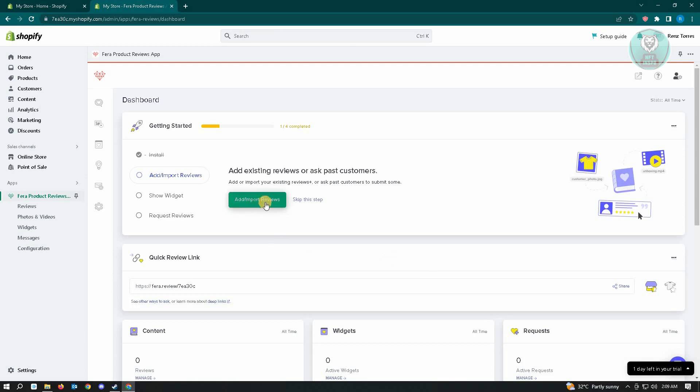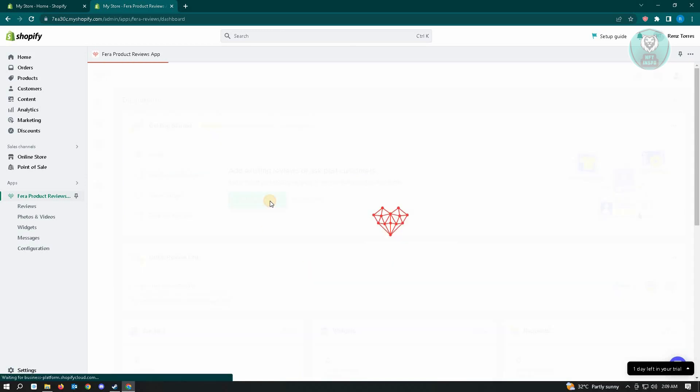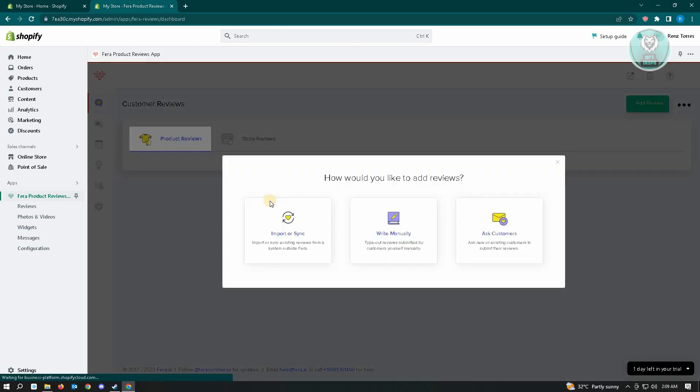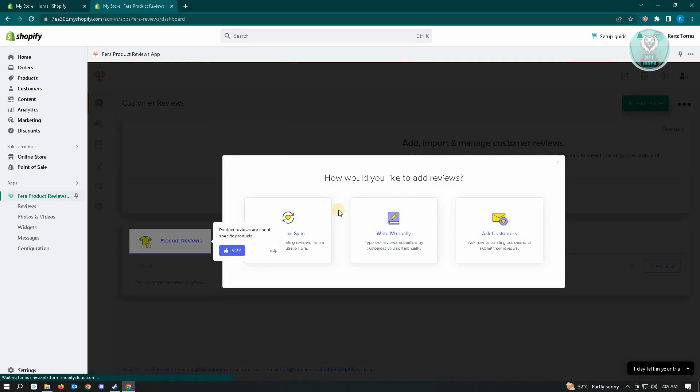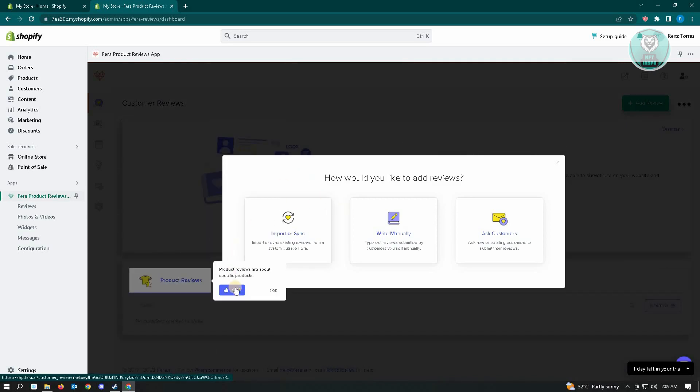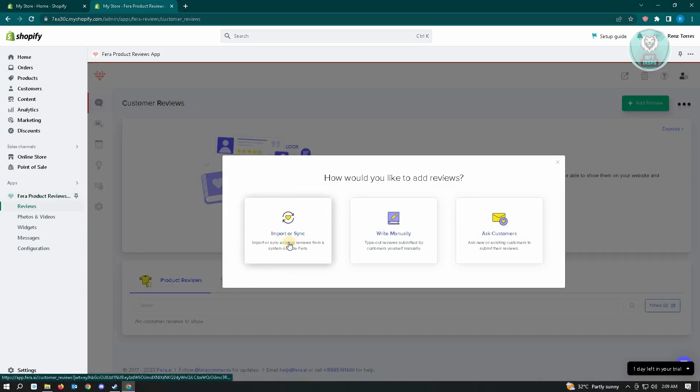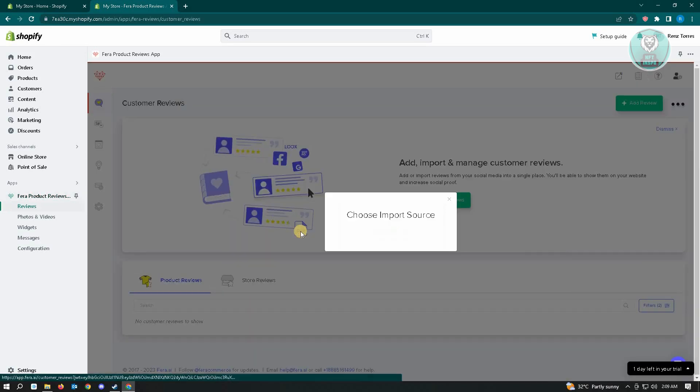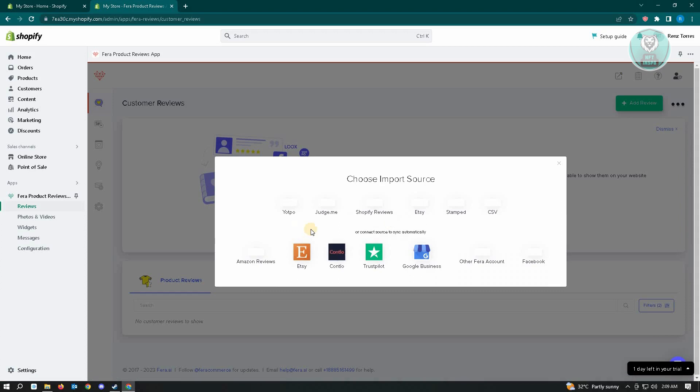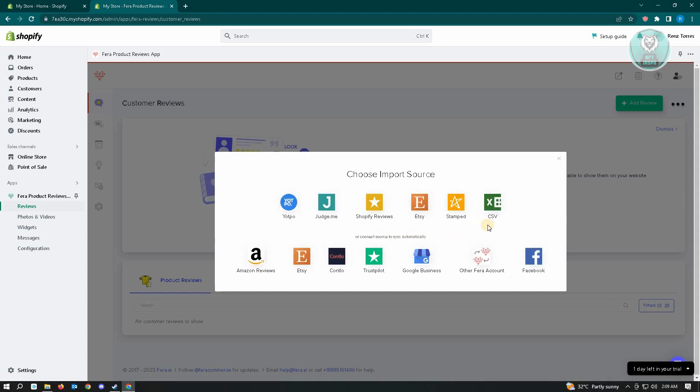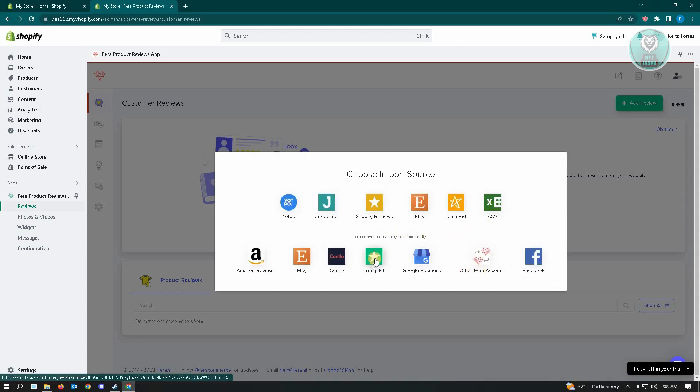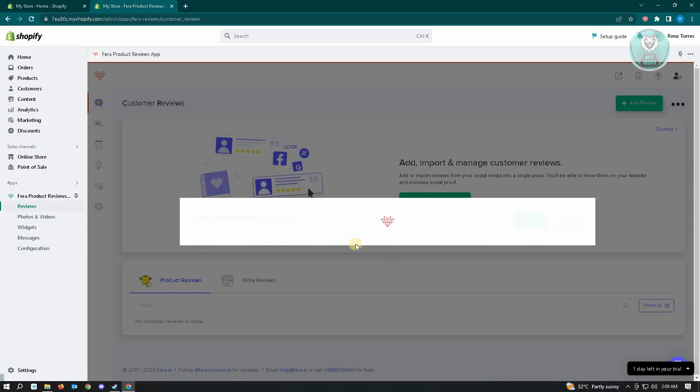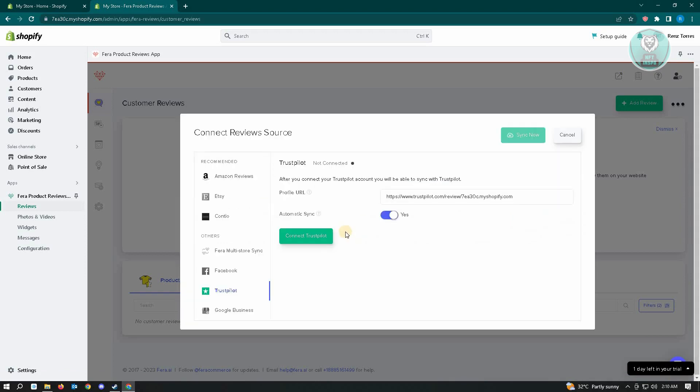The next thing that you want to do here is you want to click on the Add Import Reviews button. A few options will be available to you, so here you just need to click on Import or Sync, and here you want to choose the option that actually says Trustpilot.